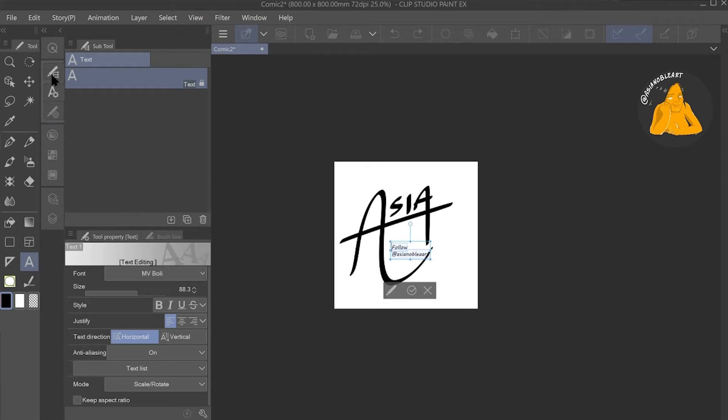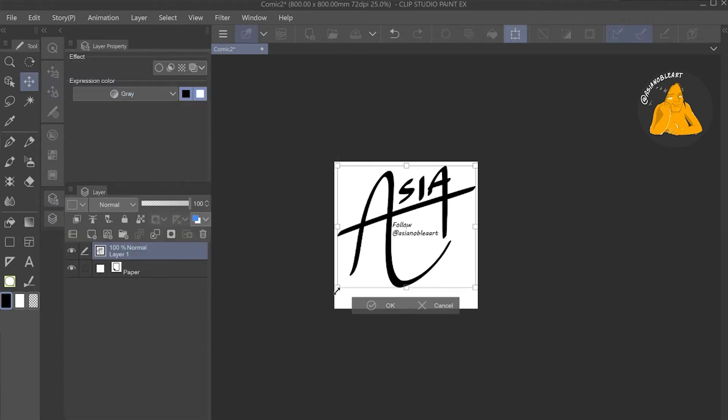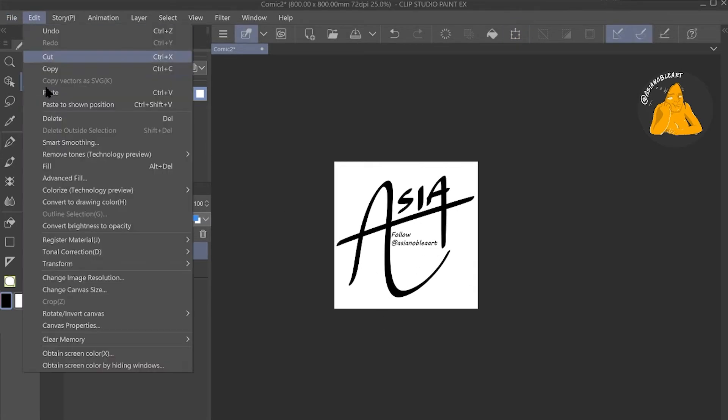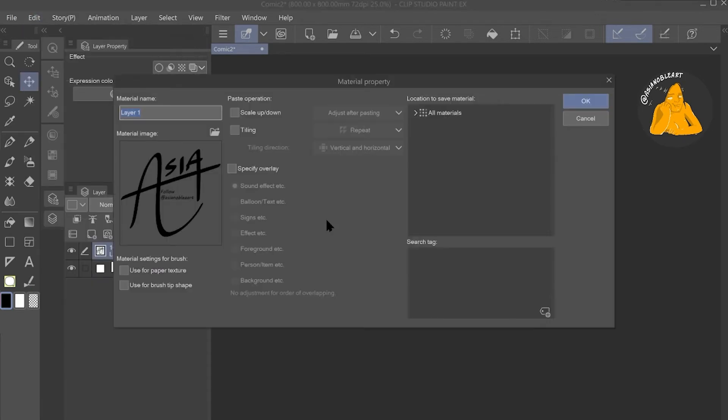Then I go to layers, combine the layers, and then adjust to be this in the center of the canvas. Once I do that, I go to edit, register material, register it as an image, rename it to something I can find later on, and then I click the checkbox for use for brush tip shape.